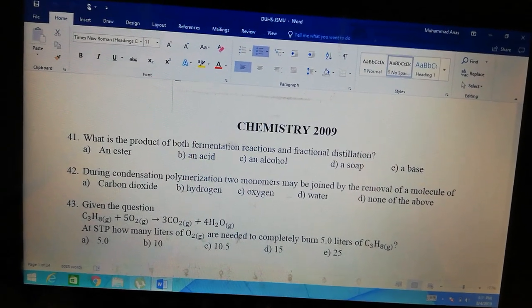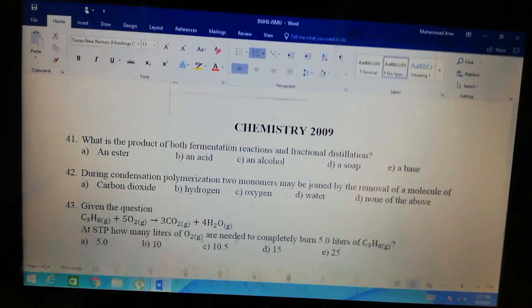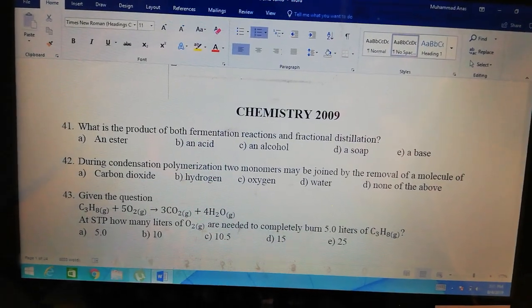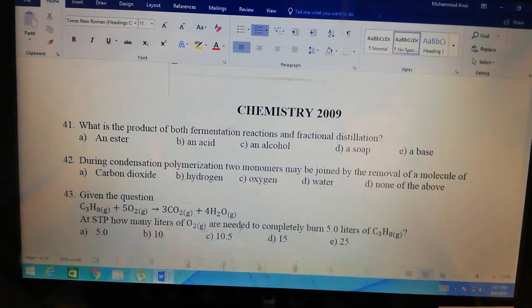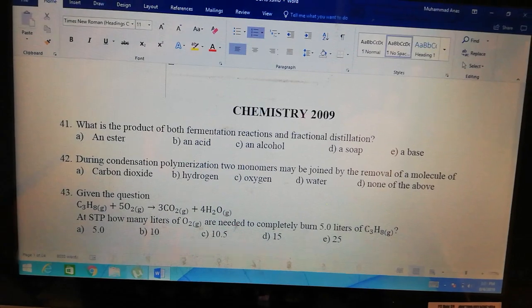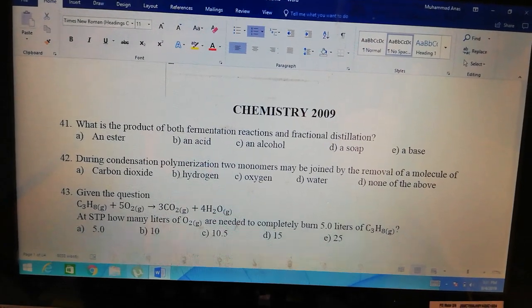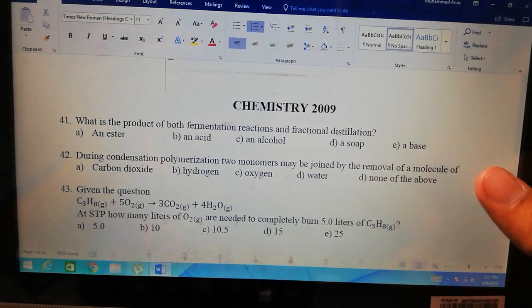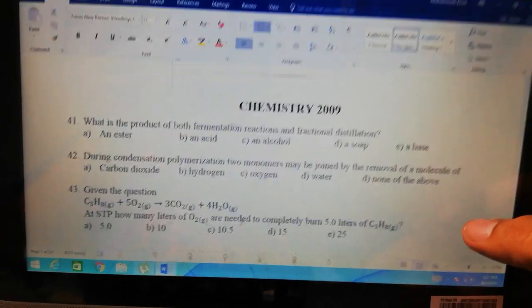So our answer is C. And this is how you can know that methyl alcohol's source is wood spirit. That's how we identify it.